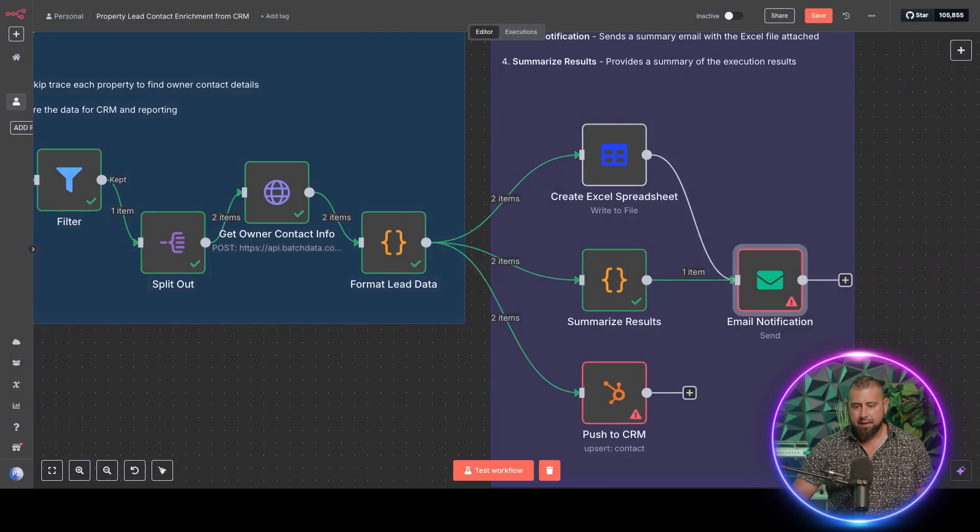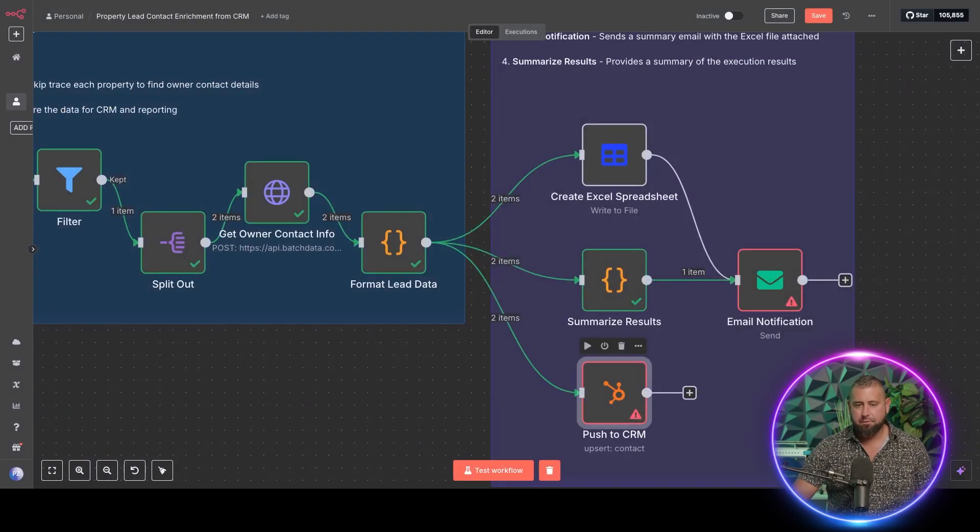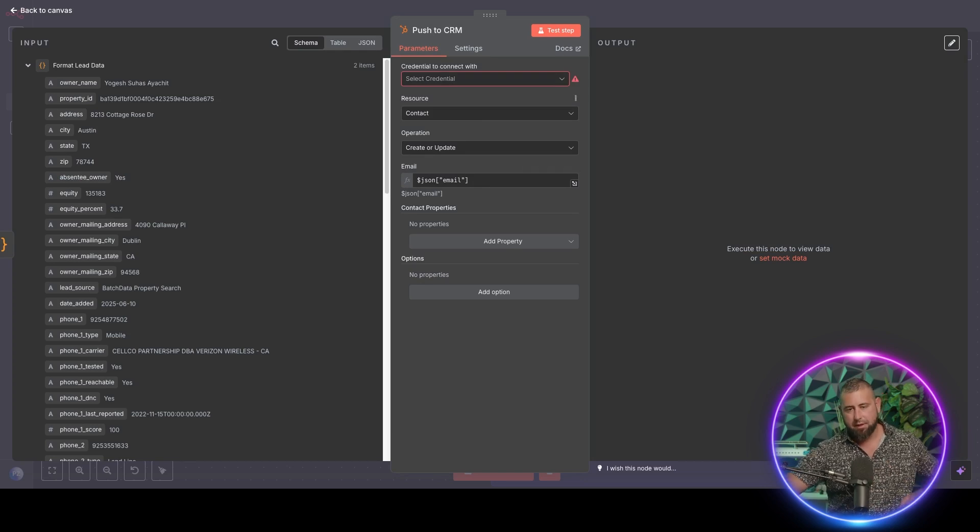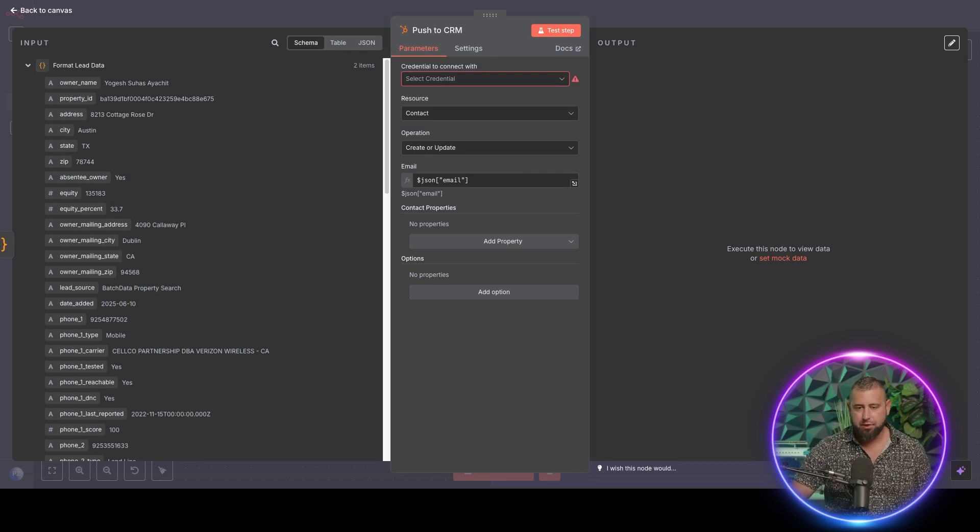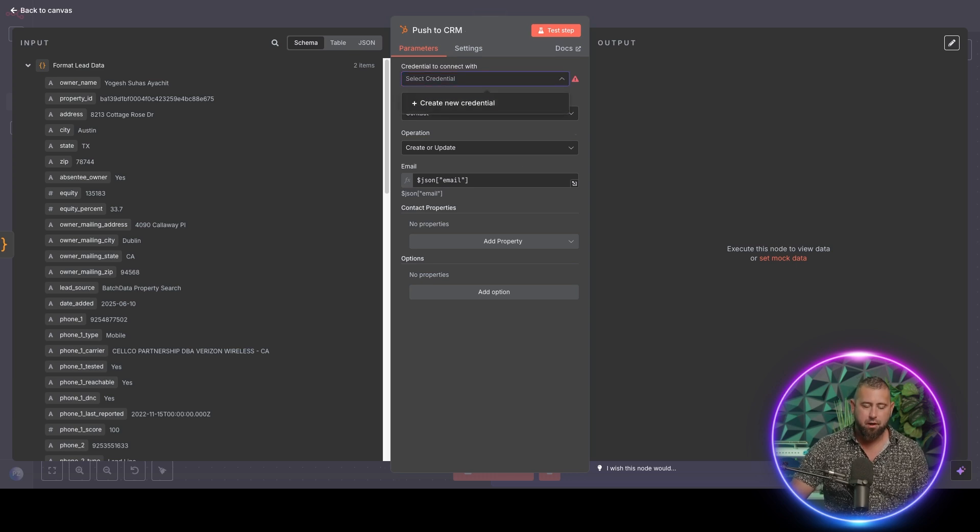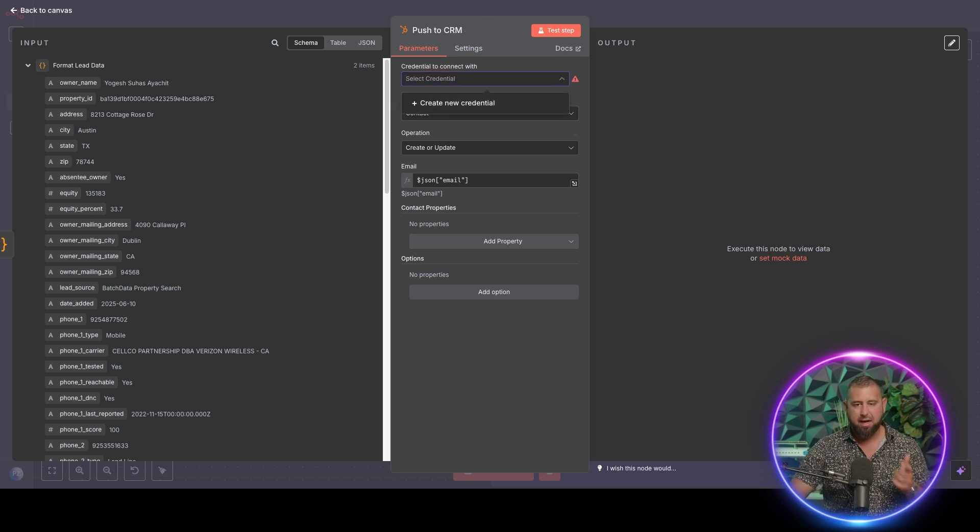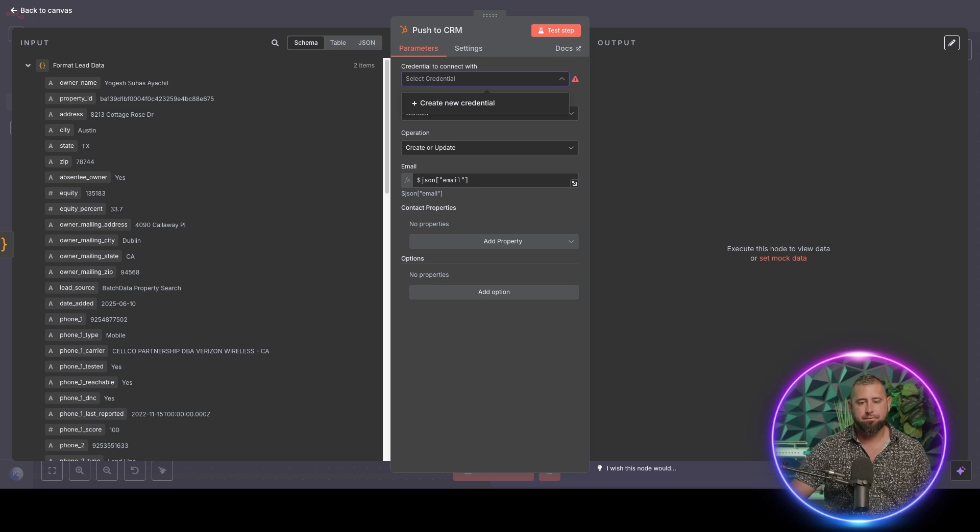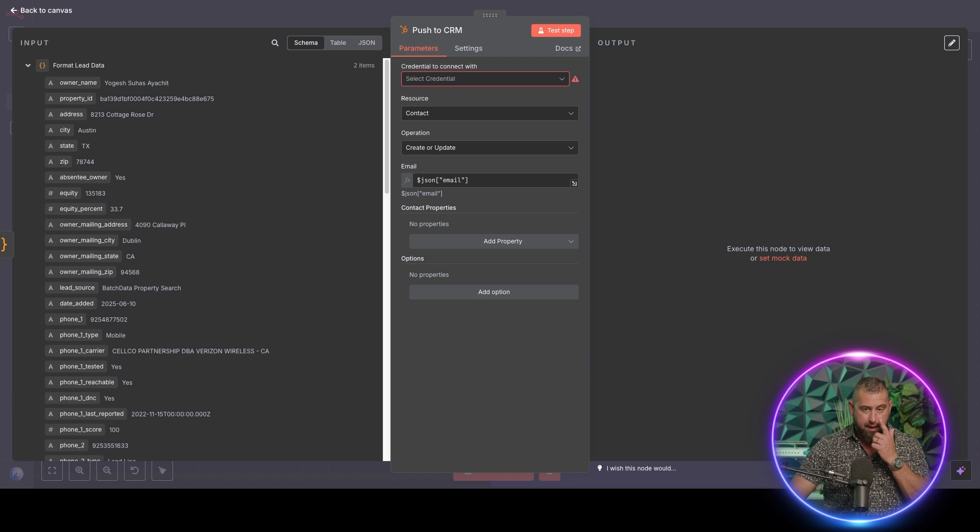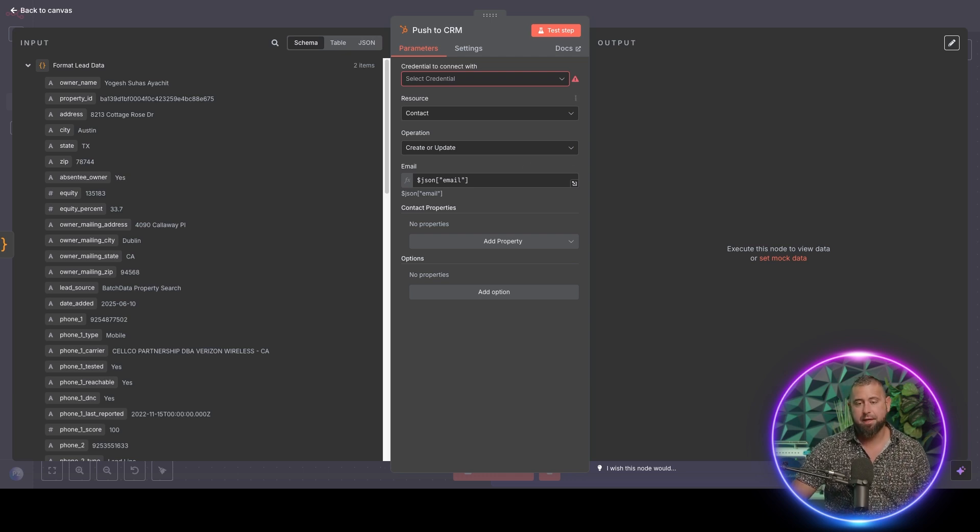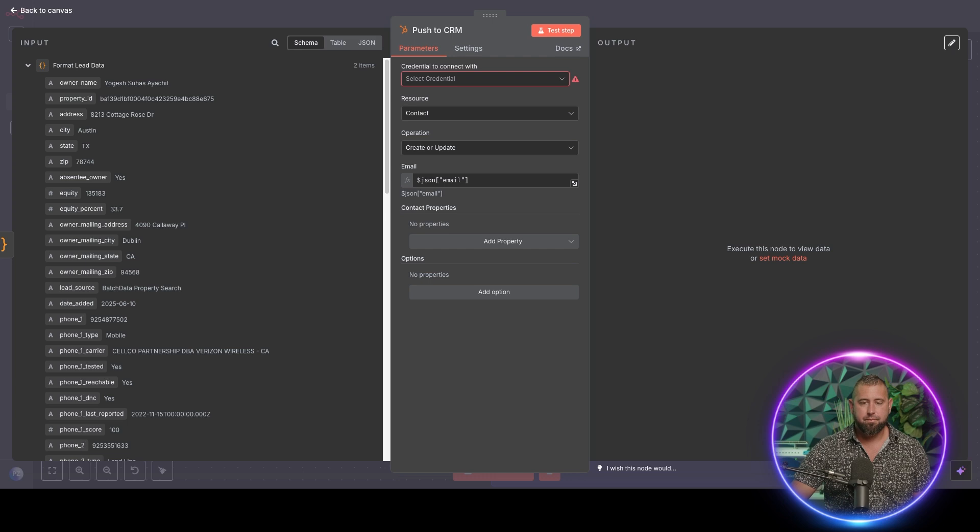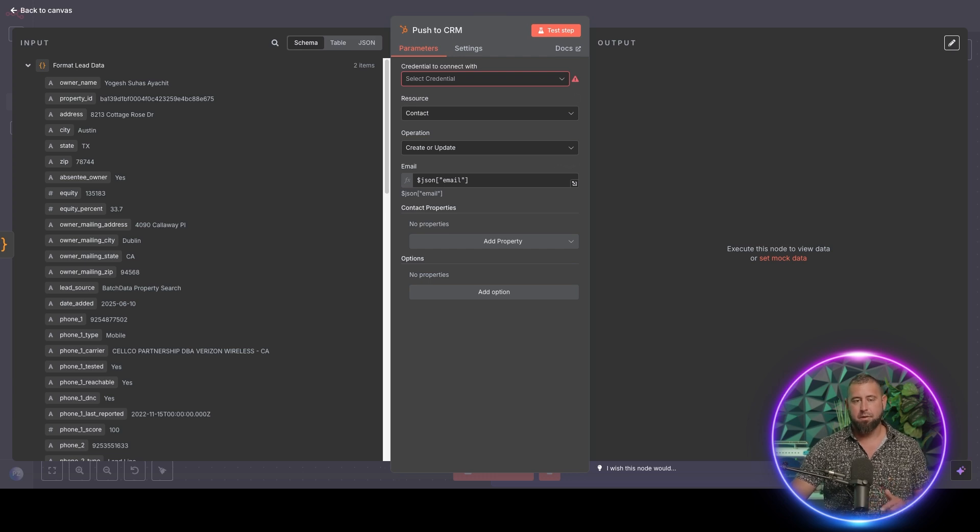And then last one here is pushing to a CRM. So again, there's tons of different CRMs out there. You'll have to choose what works best for you, but basically, you can choose a node or an API call to either post or update a lead within your database and depending on what you key off of. But this is where you could do that as well. So if you have say new leads or you're going to update leads, this is where you do that.